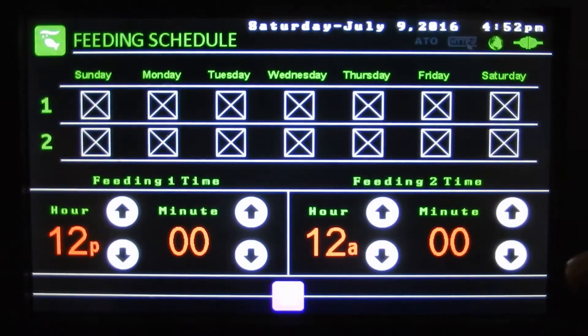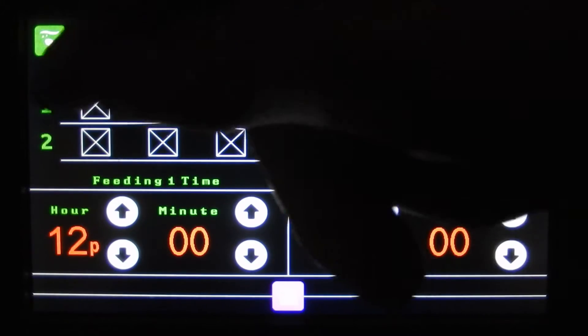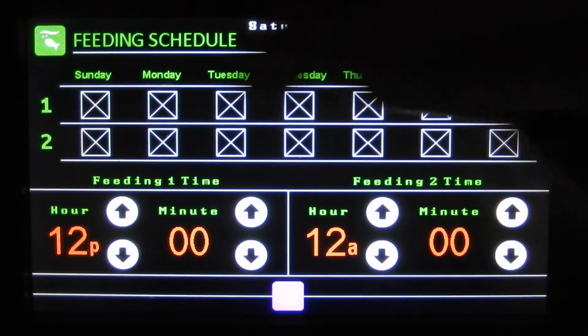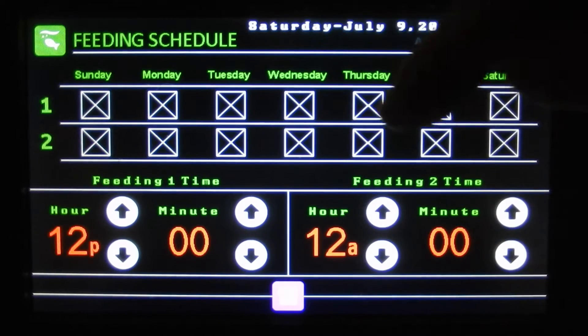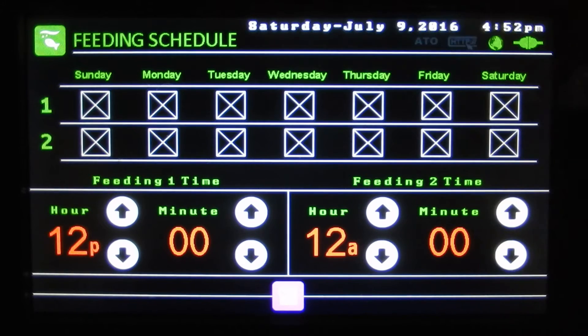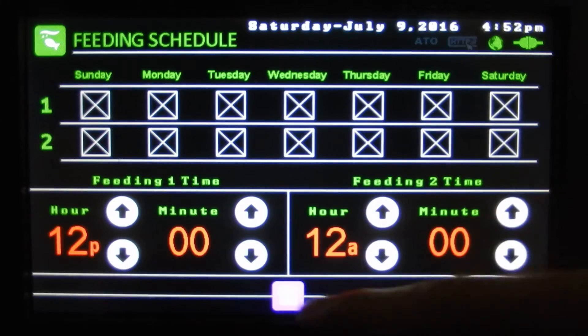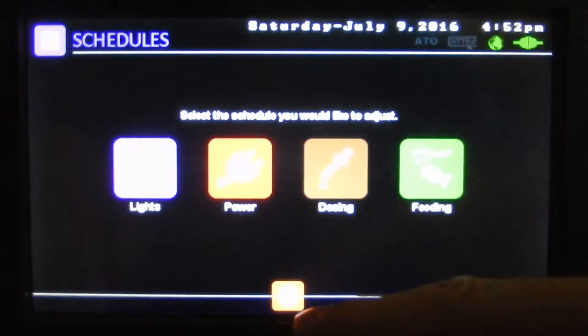And here are our feeding schedules. We've got two schedules per day — feed one and feed two. If it's checked it'll go off, and we can set the time for feed one and feed two.